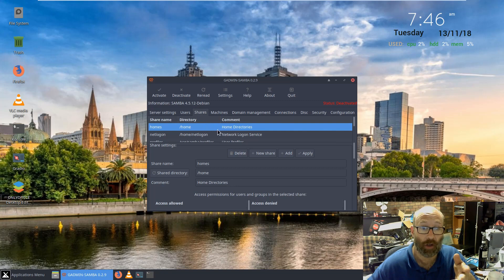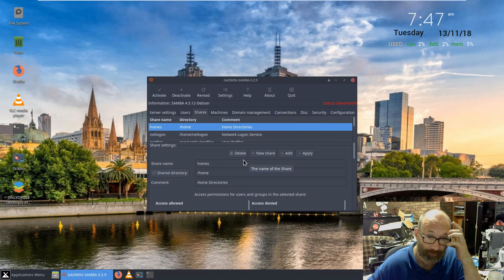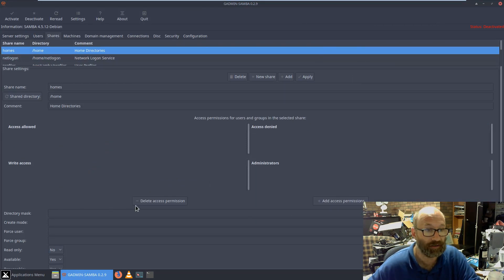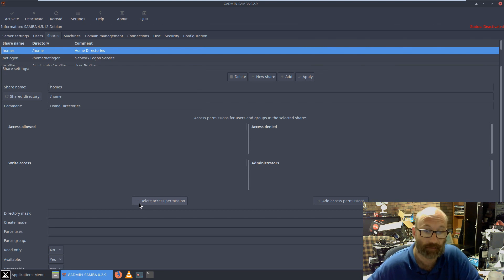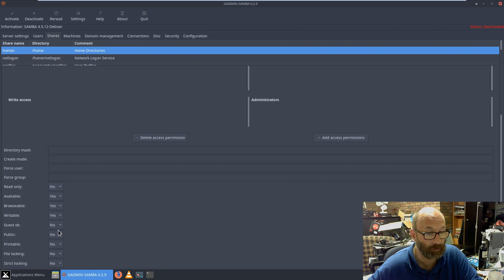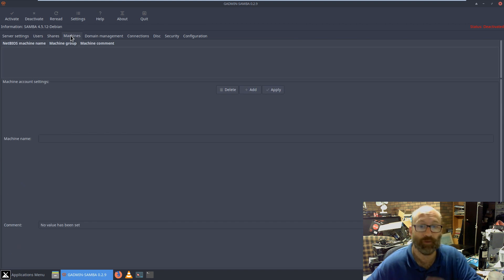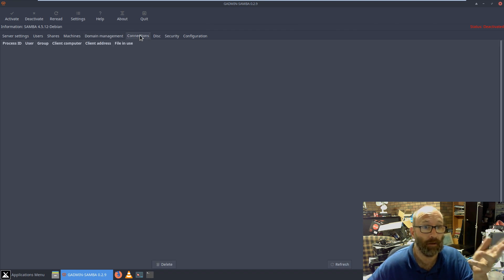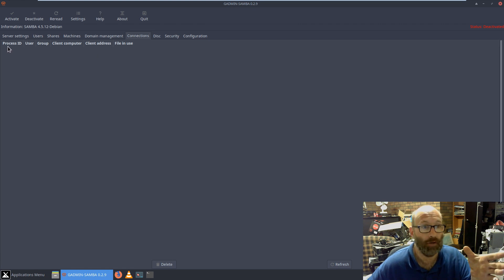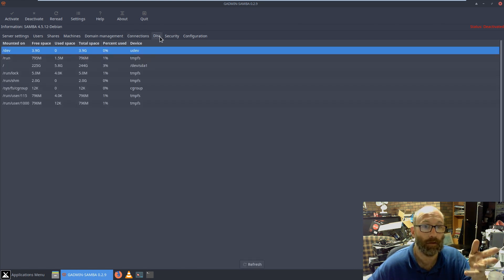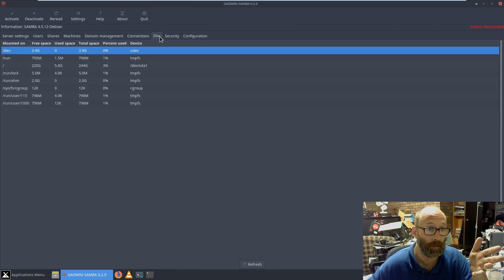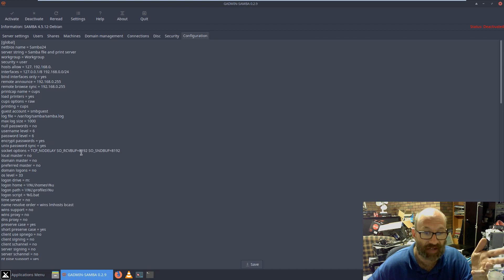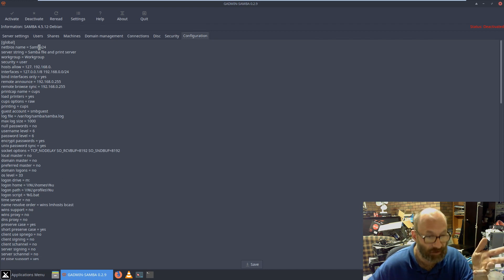Set up your home directory shares. Add access permissions, add denied permissions. Directory mask, create mode, and you can see what you can do here - read only, available, look at it all. You can change all this. Filter the machines as per what they need to be. Domain management - obviously it's not on my domain. This will also tell you who's connected - the process ID, the user, the group, the client computer, the client address, the file in use at the time. That's your discovery of everything. Your security information. There's your Samba config. You can actually still edit it from in here if you wish, you don't have to.